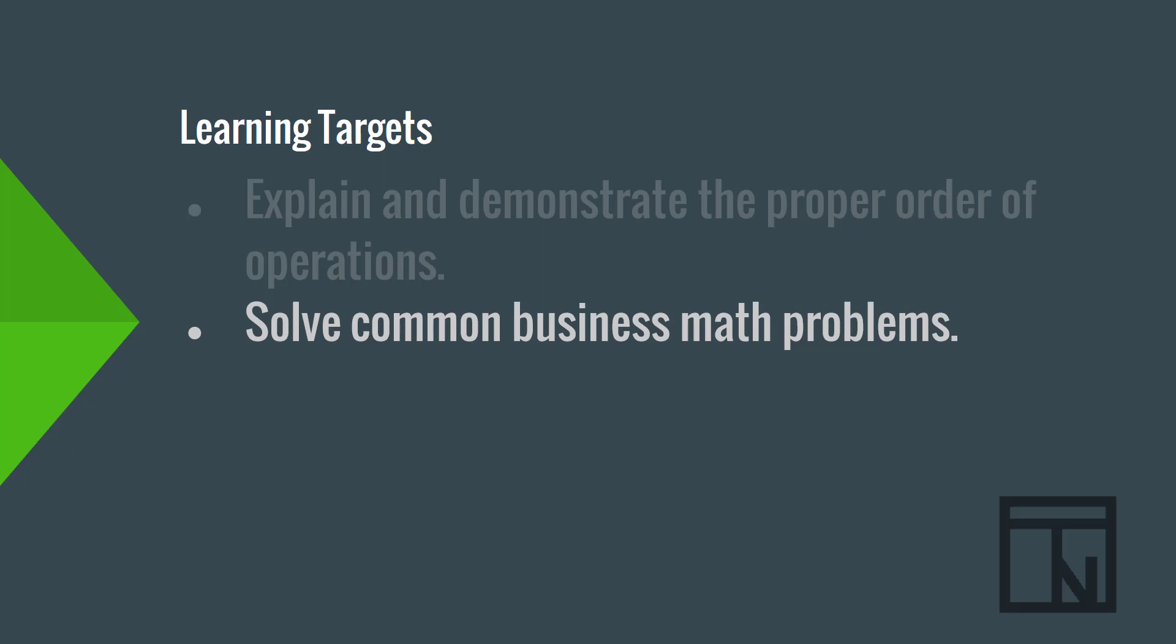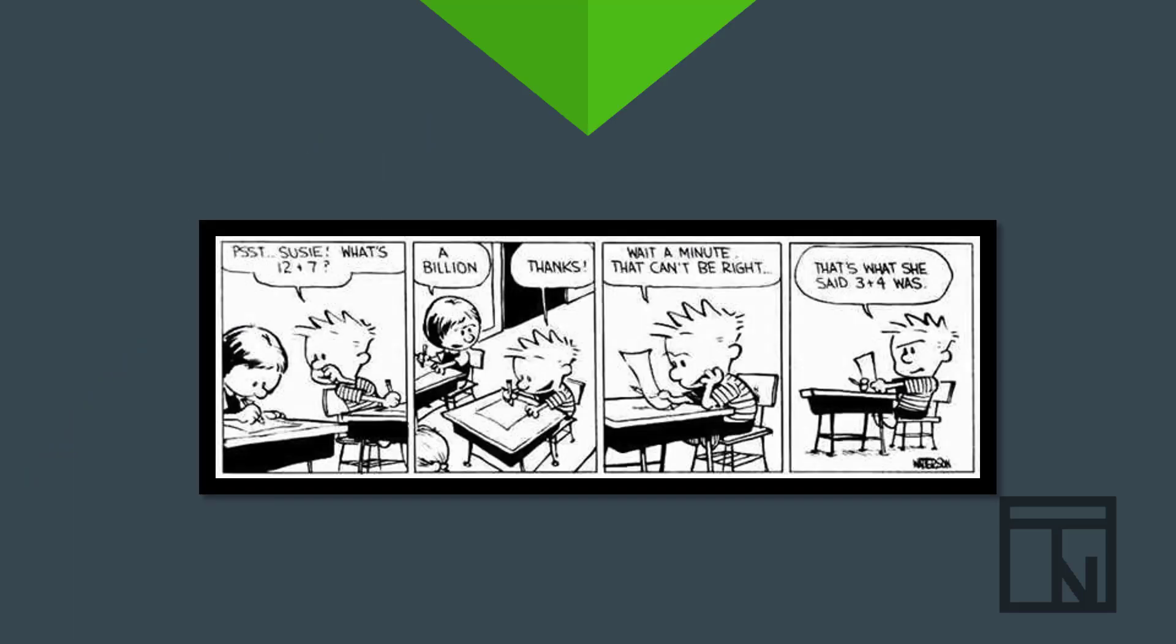Now, if you're like me, math may not be your strongest subject, and you may feel like Calvin here as you try to complete your math homework. Perhaps you aren't very excited to do math in this class either. However, the whole purpose of this class is to learn how to train the computer to do all of the difficult math so that you don't have to.